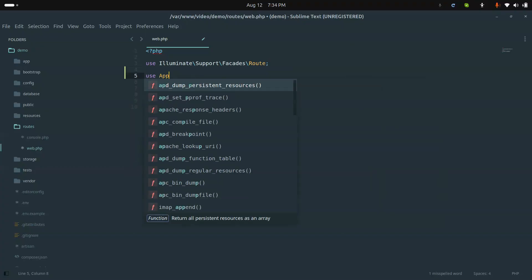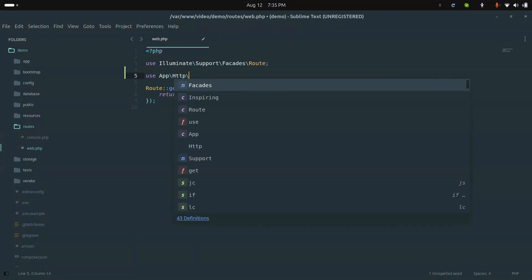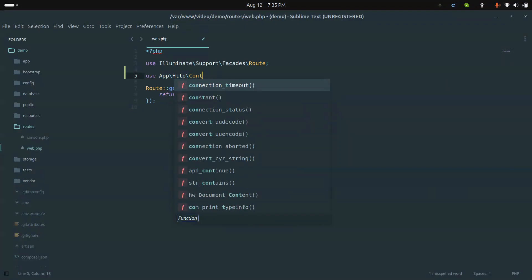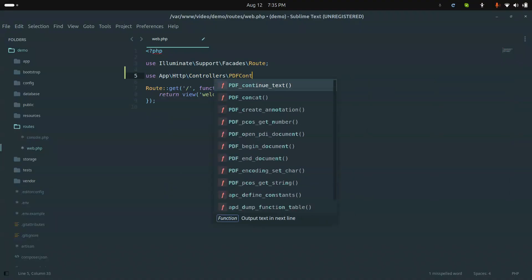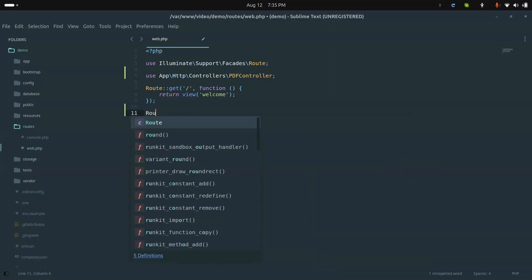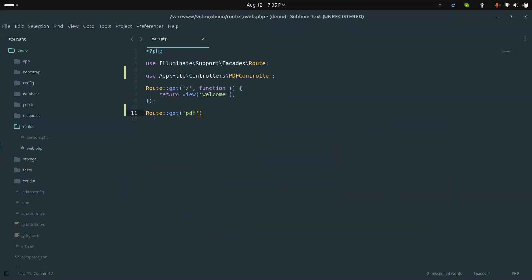Now I will create one route. Let me create a simple GET route using the HTTP controllers namespace and PdfController. I'll call it the 'pdf' route, pointing to PdfController with the index method name.